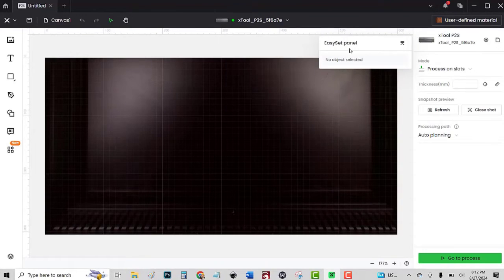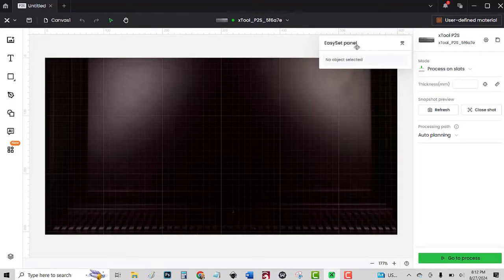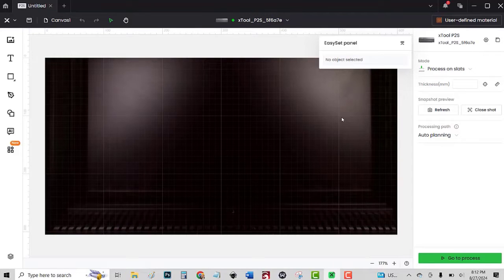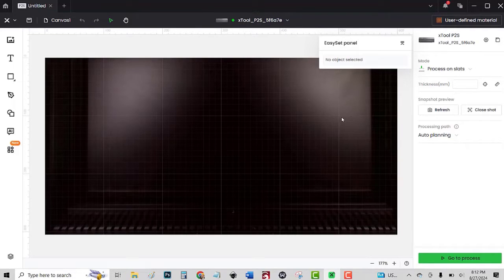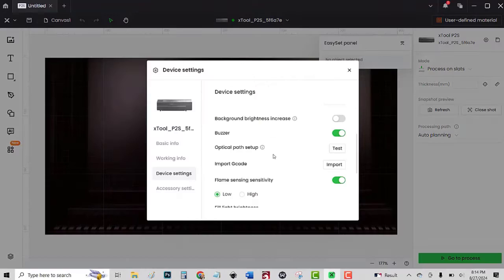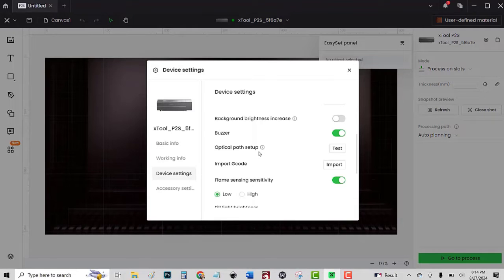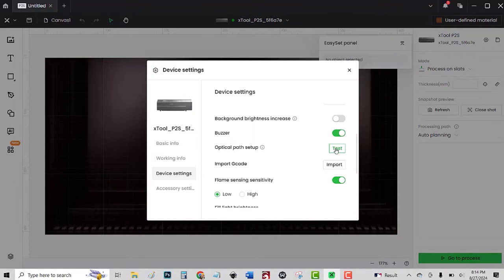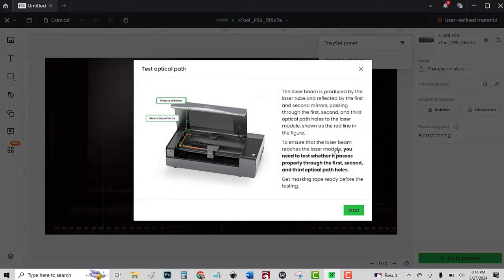I'll close that now. Easy Set Panel is a new feature that puts the settings here for your cuts and engraves. Here we have optical path setup. I'm going to take you through the process of testing and setting up the optical path, which is the new red laser.